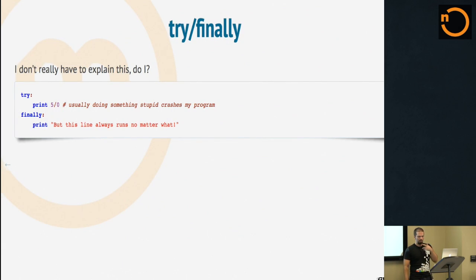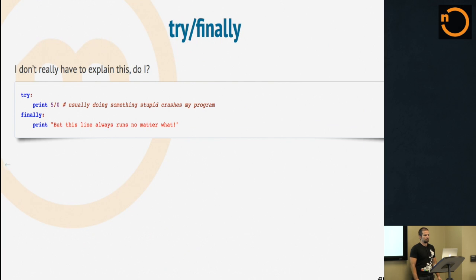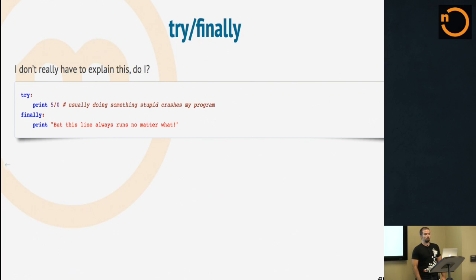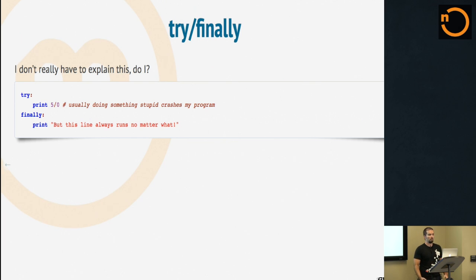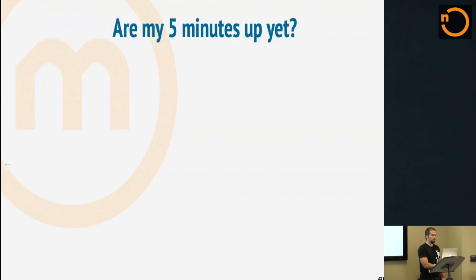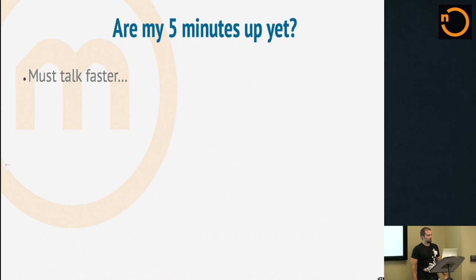Try finally. I don't know if I explained this one right. I've got one minute and 56 seconds. So you try some code. Usually if you do something stupid in your code, your program crashes. But you could put a finally block which is guaranteed to always run no matter what. Kind of, sort of, mostly, usually. Cool. I'm talking fast enough already.